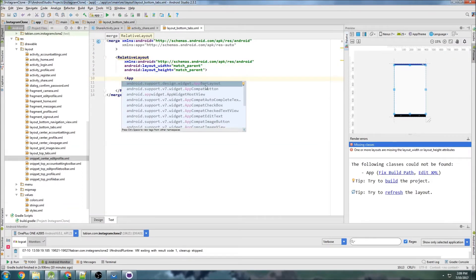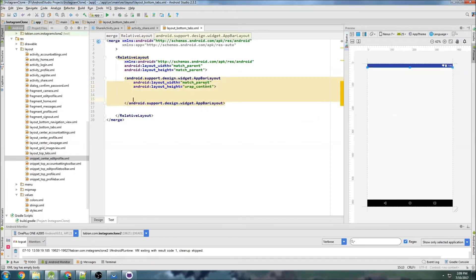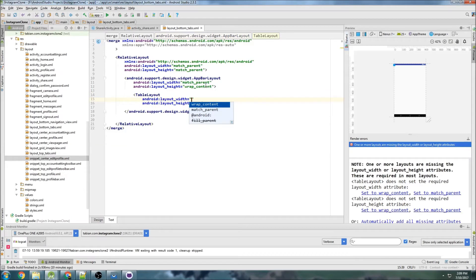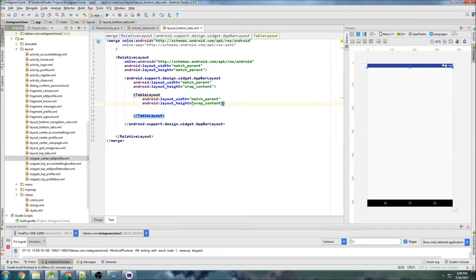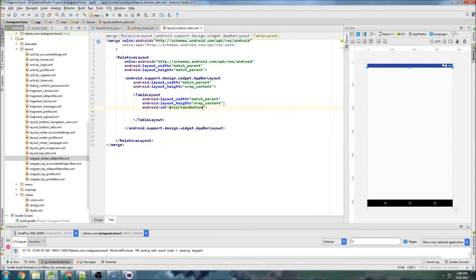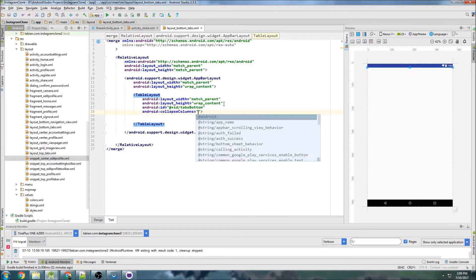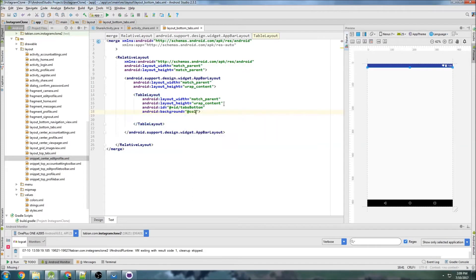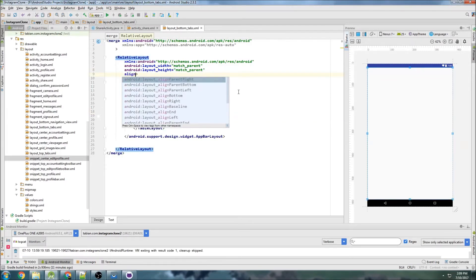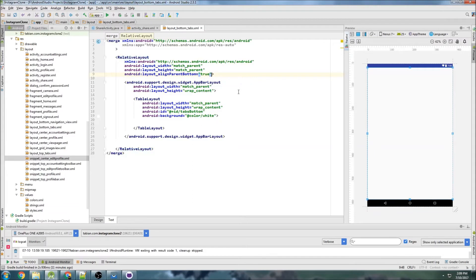Now we want to create an app bar layout — match parent and wrap content. Inside the app bar layout we're going to add a tab layout; this is going to be our tabs. Give it an ID of tabs_bottom and set the tab indicator color — I can't remember if they default to white or gray so I'm just going to make them white. We need to align parent to bottom, so set align_parent_bottom to true. That should be good except for the height.